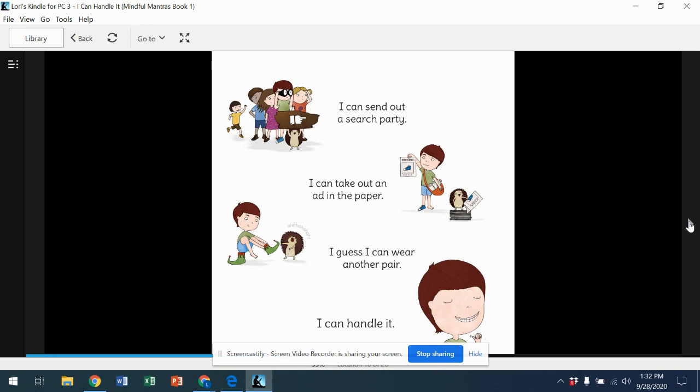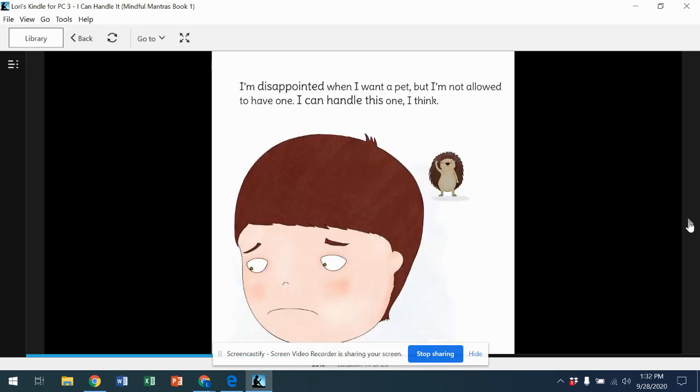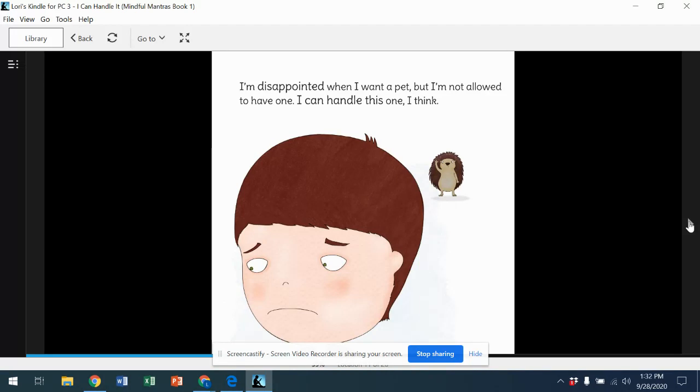I can handle it. I'm disappointed when I want a pet but I'm not allowed to have one. I can handle this one, I think. So he keeps telling himself, I can handle it.